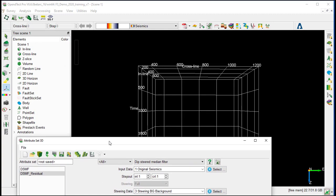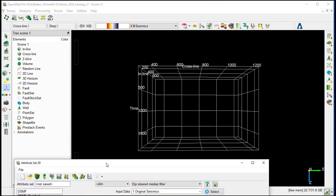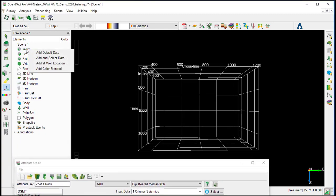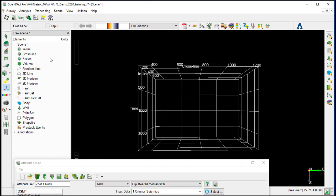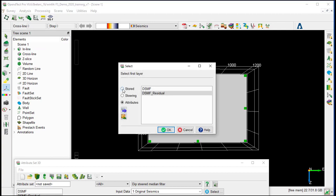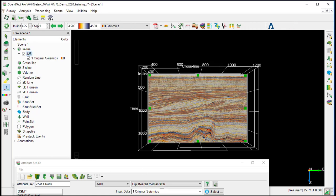We move it to the side, then go to the scene in the tree, right-click on the inline, add and select data, stored, and select the original seismic display.